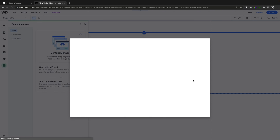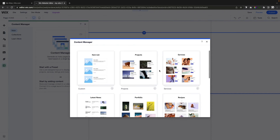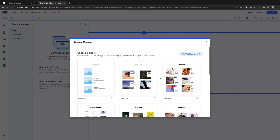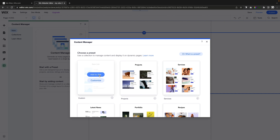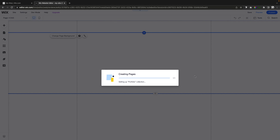A little box is going to appear and allow us to choose a preset or a template. As you can see, they already have a portfolio option and also a projects option that will work as well. However, if you have a bunch of custom fields that you're going to need, you might want to add a blank one and customize it manually. But for today's video we're just going to choose the portfolio option and add it to the site.